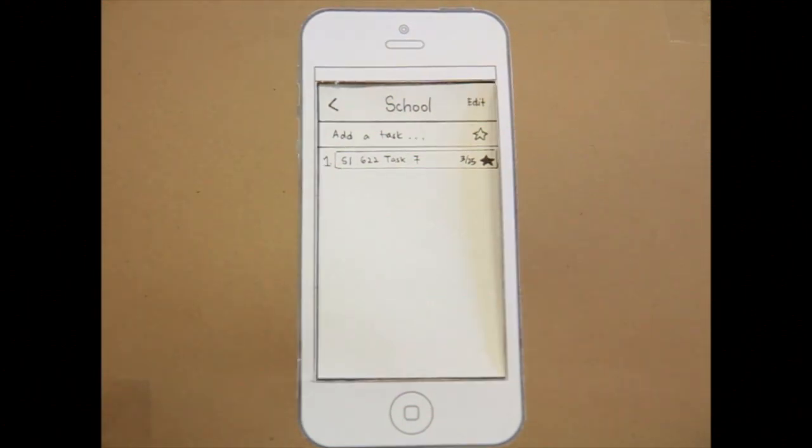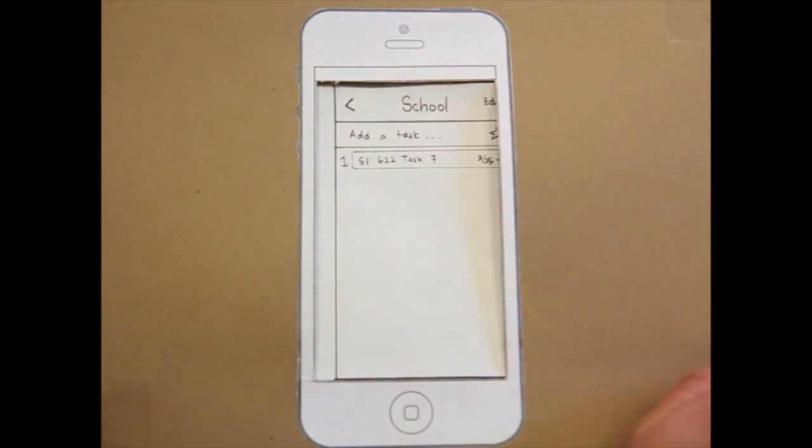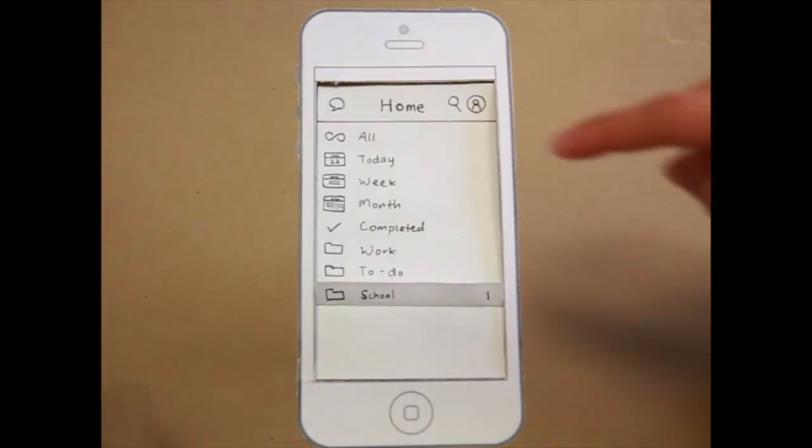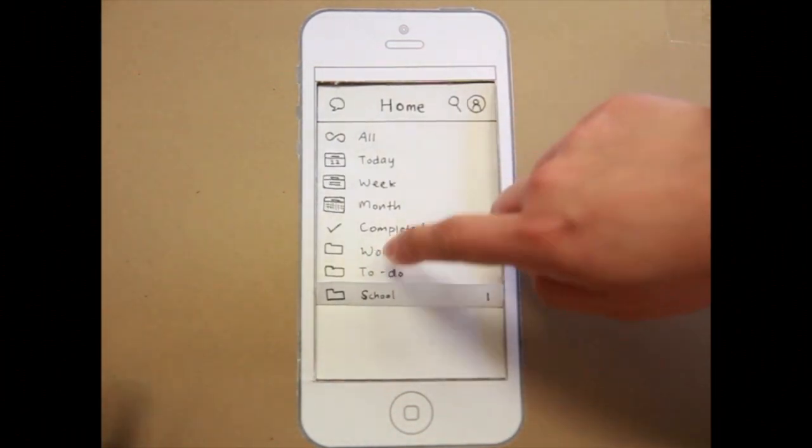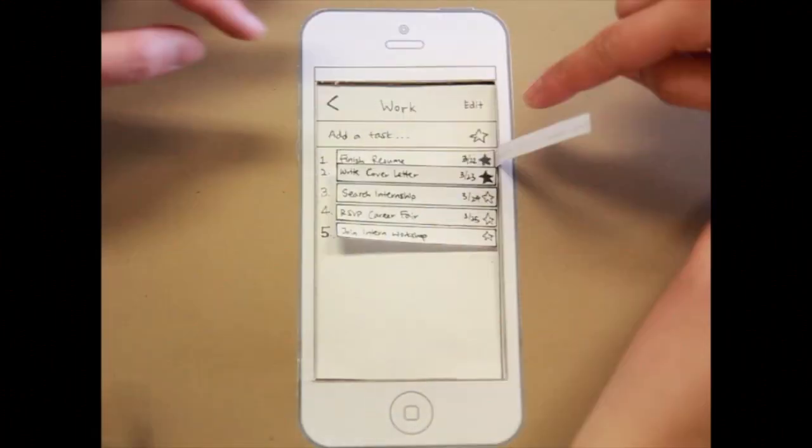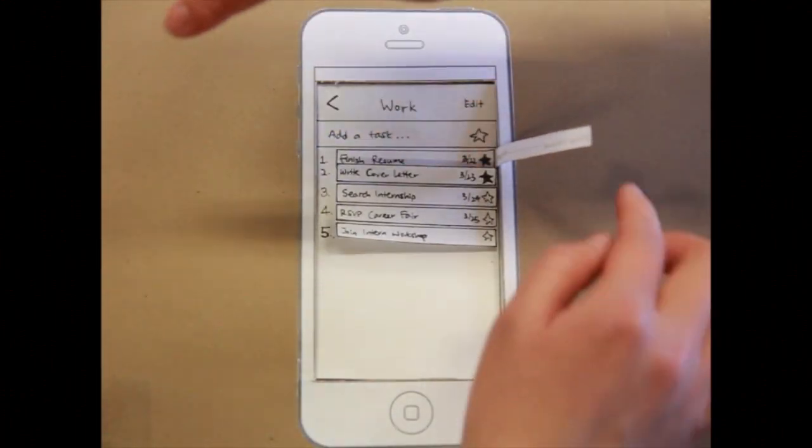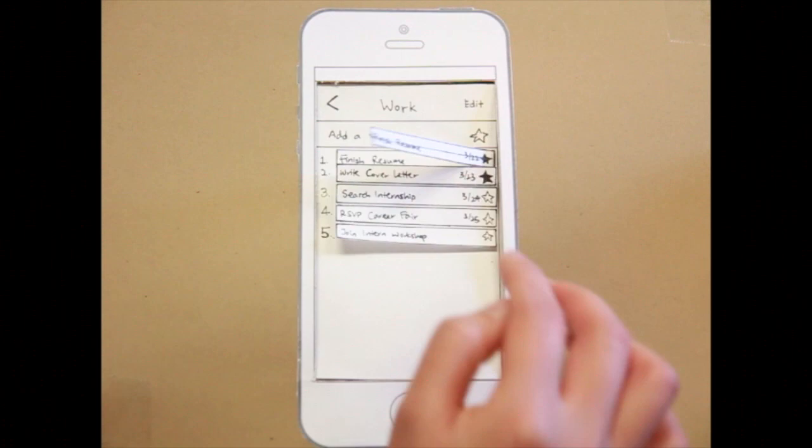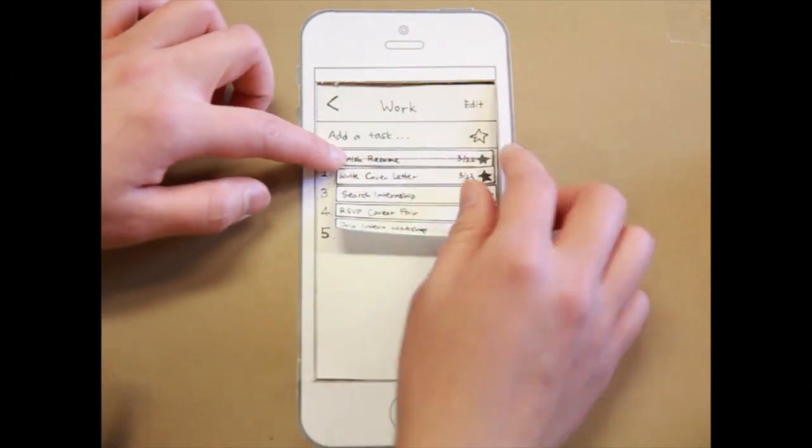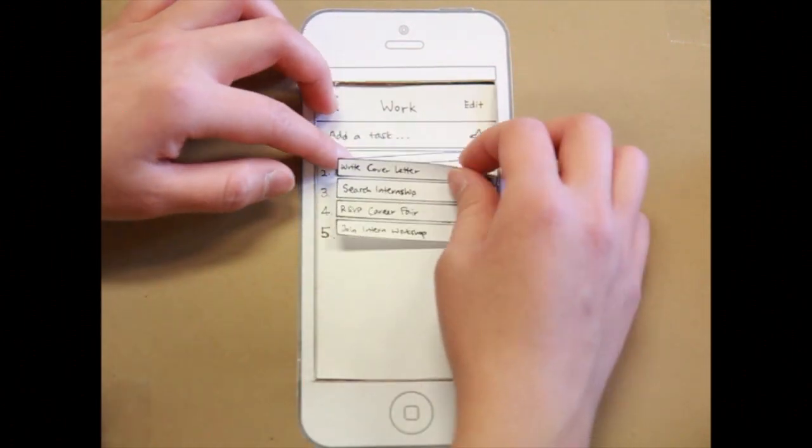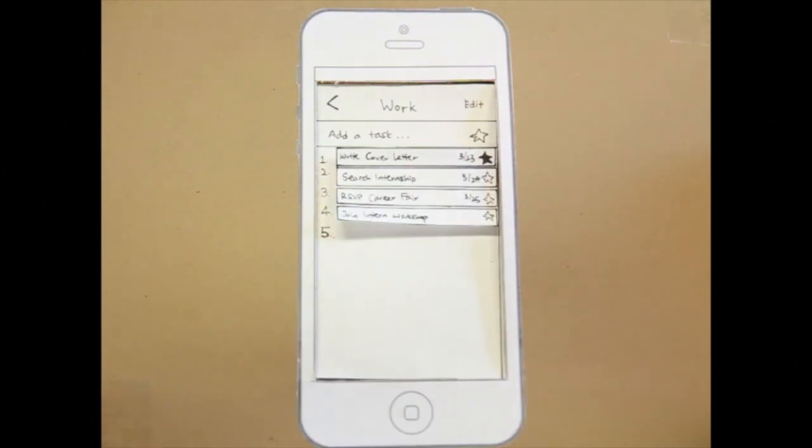Task three, go to your work folder and cross off a task. What I will do is just like this. It's crossed off, it will disappear. Yeah, that's cool.